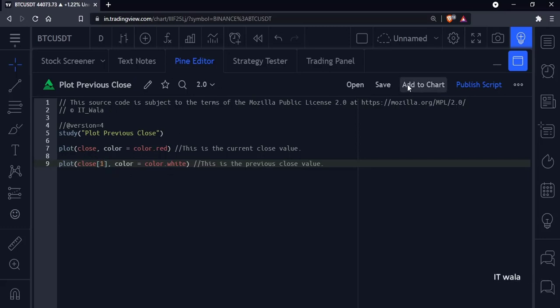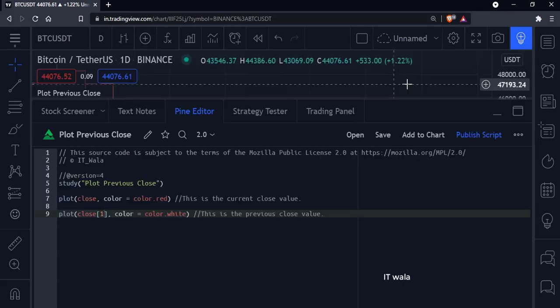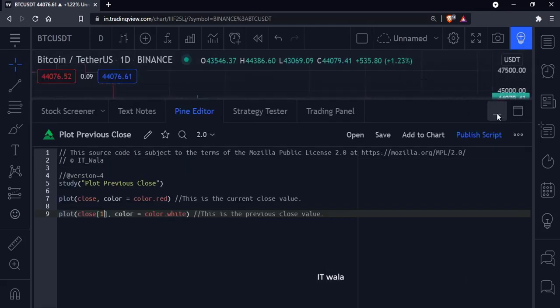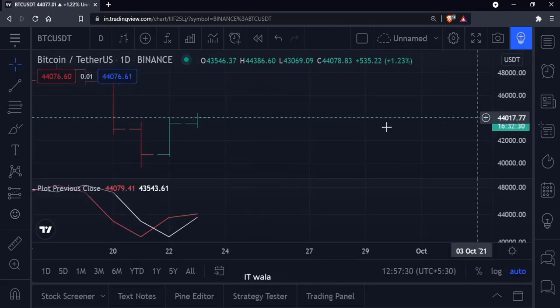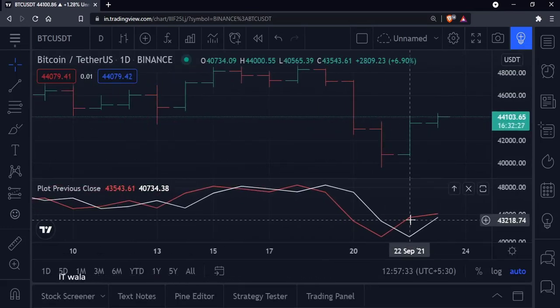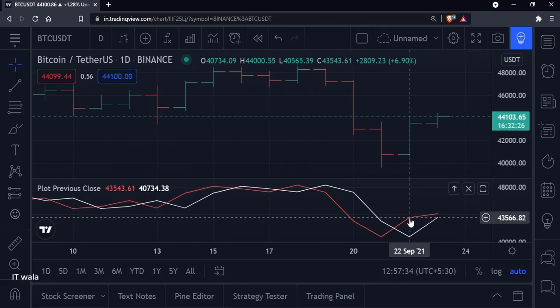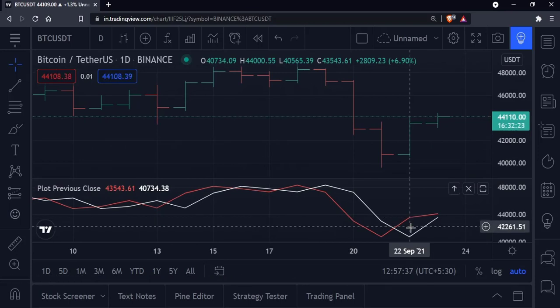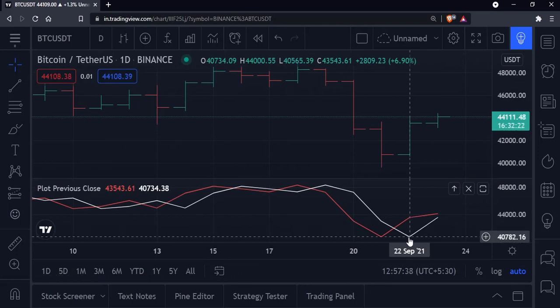Let's add this indicator to the chart. Here, you can see that we have the current close value in red color, and the previous close value in white color.